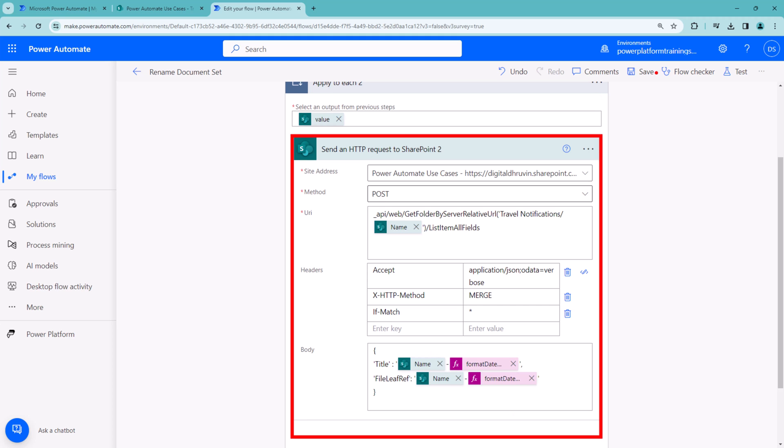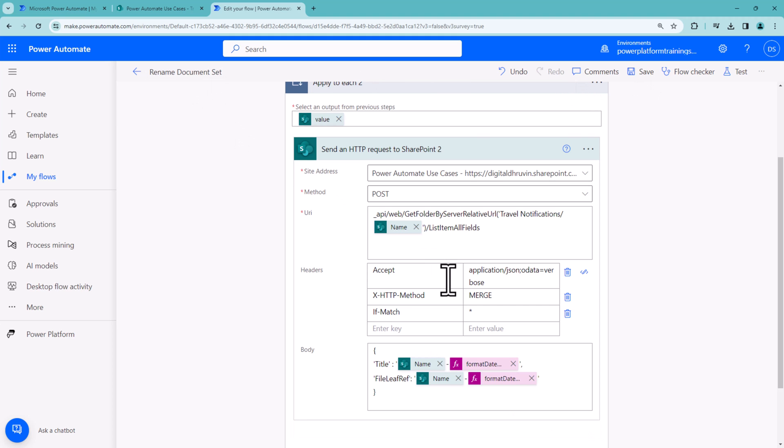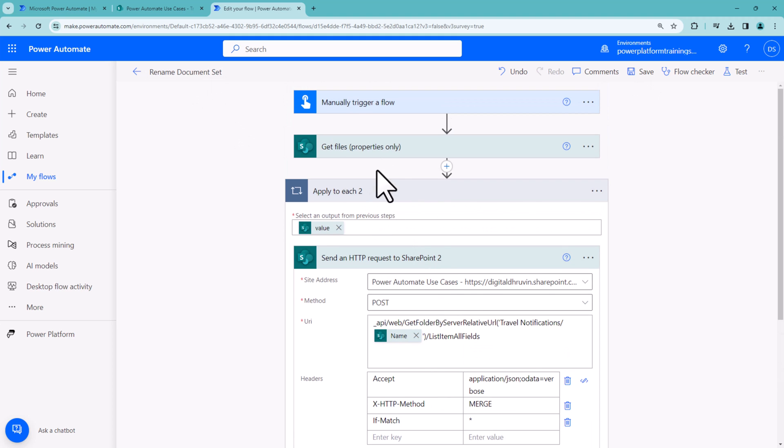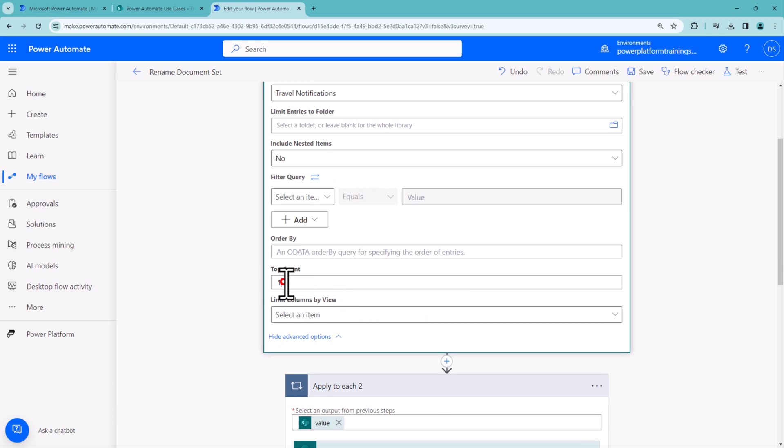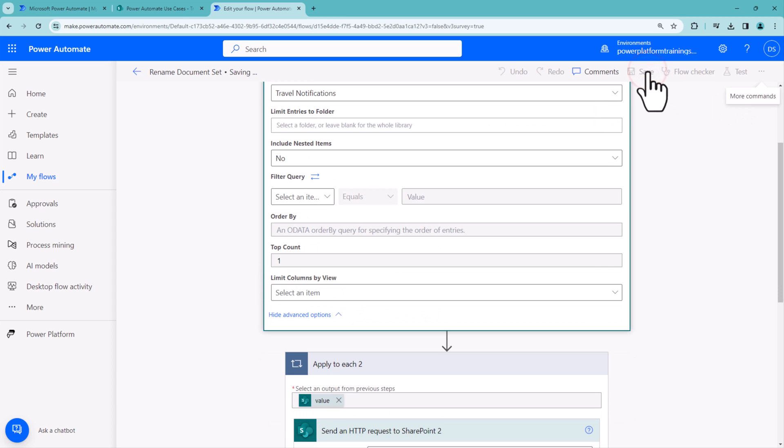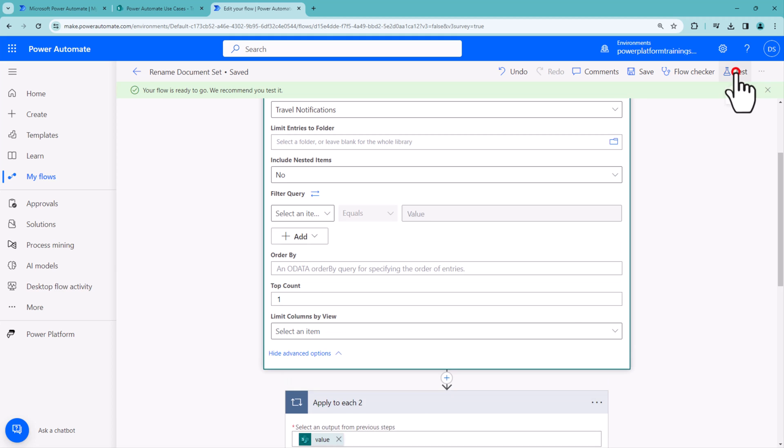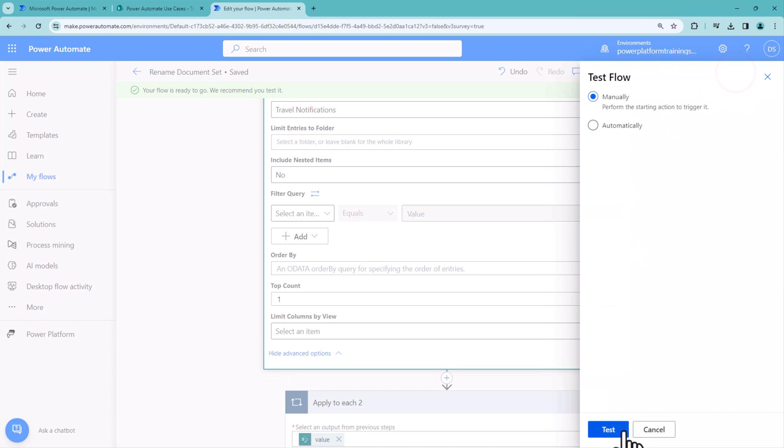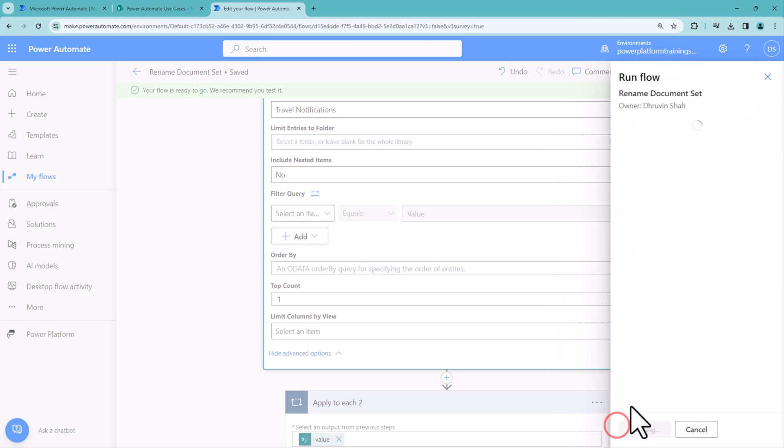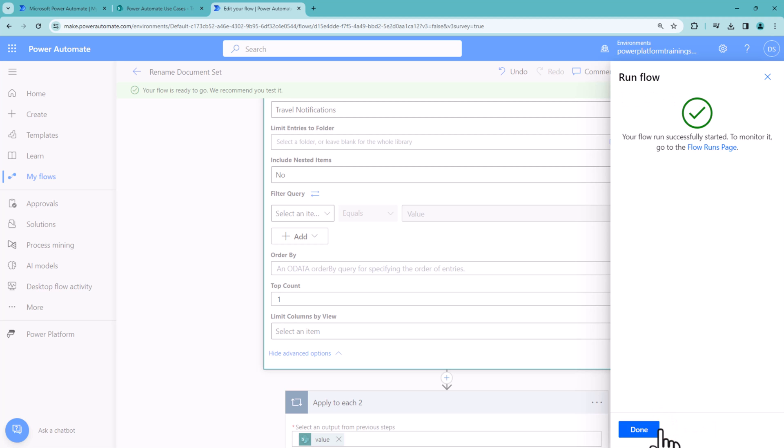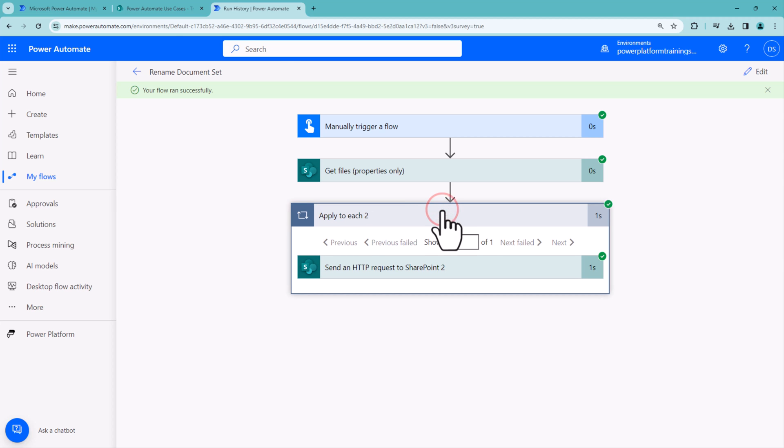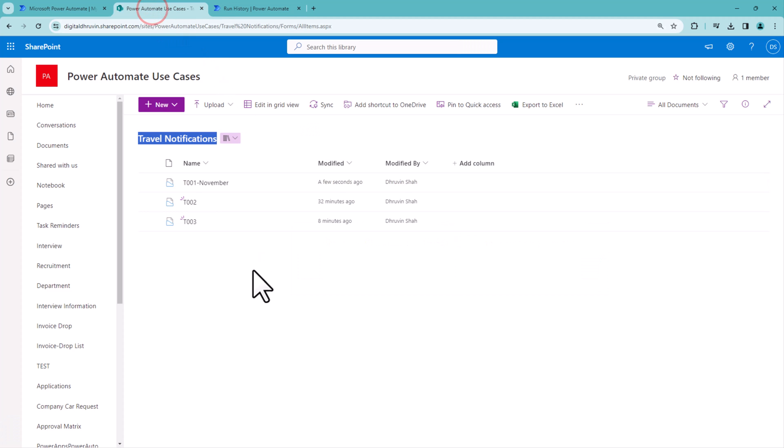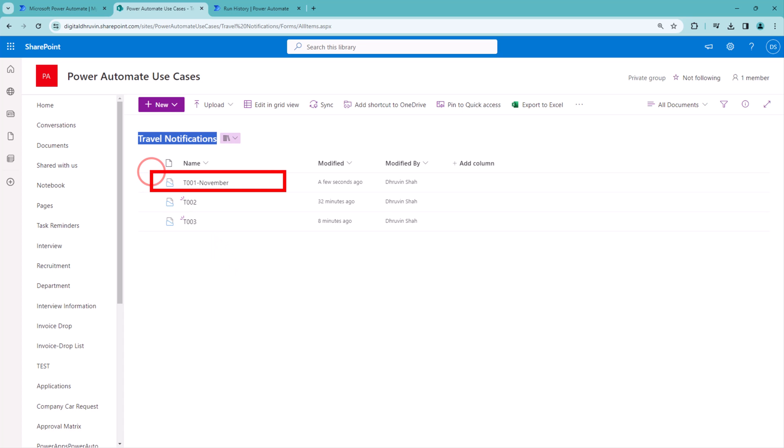Now let's test it. In Get files property only, I'll use top count as one for testing. Once I'm comfortable, I'll run it for all items. Let's test manually and see what we get. Run the flow, click done. It ran successfully. Now if I look at this document set, you can see it's been renamed successfully.